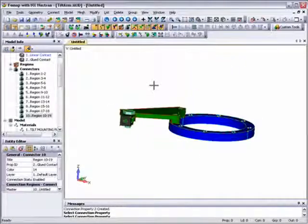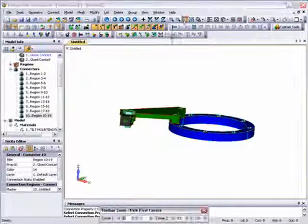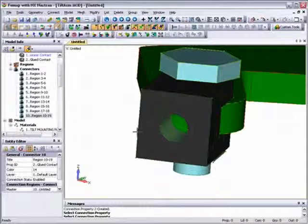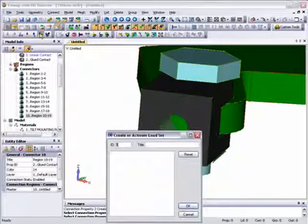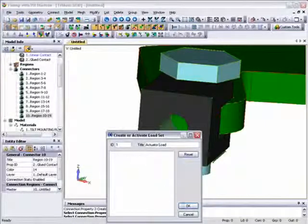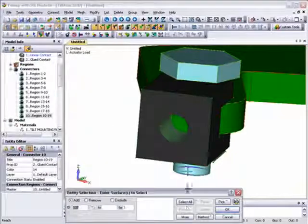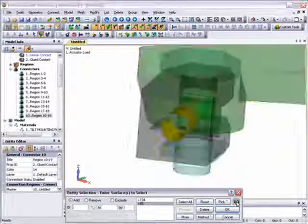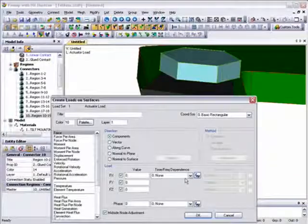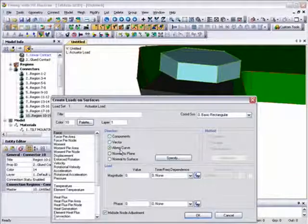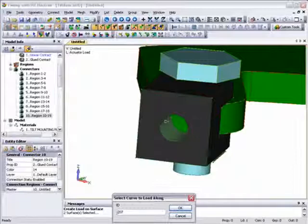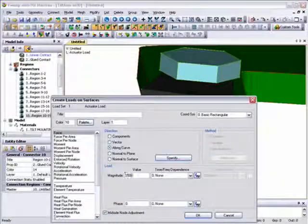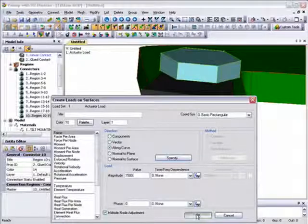Next, we'll set up the loading and reposition the model to get a better view of the surfaces to be loaded. We'll load the inner surfaces of the actuator attachment hole using FEMAP's transparent highlighter to check surface selection. Using some local geometry to align the direction of the force, we set the value to 1500, giving a total load of 3000 pounds.